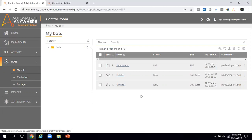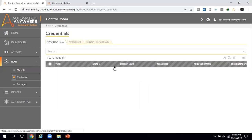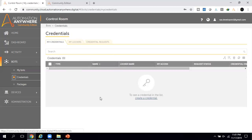Once you click on Credentials, you have access to create your own credentials and manage lockers from this page. In upcoming videos I will show you how to create credentials, how to use lockers, and how to raise a credential request.